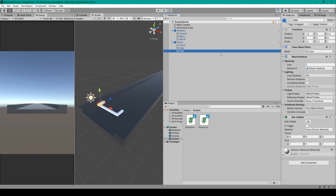That takes care of all the child objects, as the default 3D cube should come with a cube mesh filter, a mesh renderer, and a box collider component.